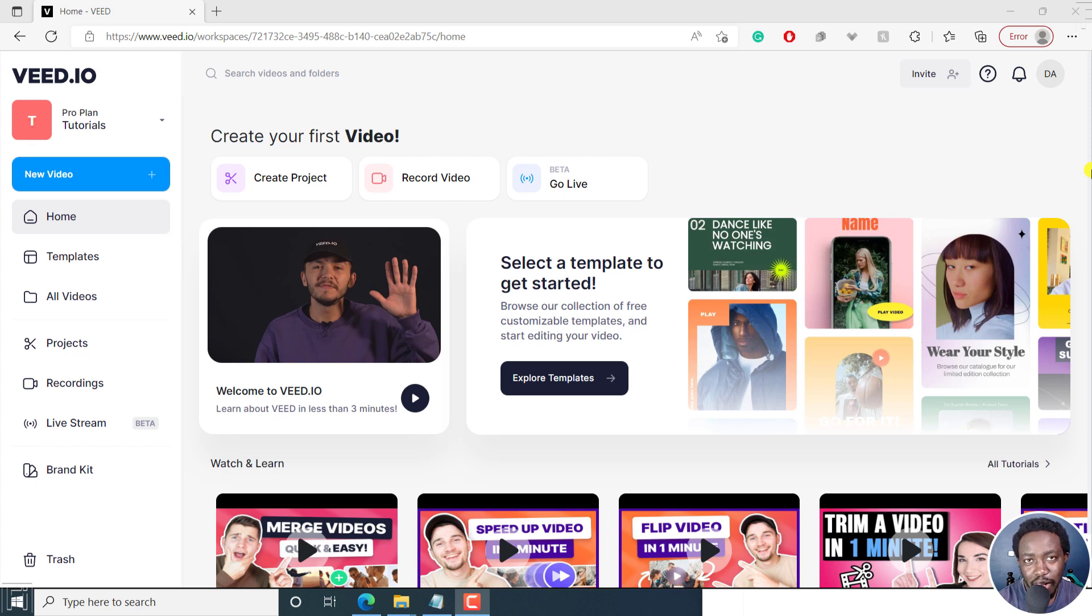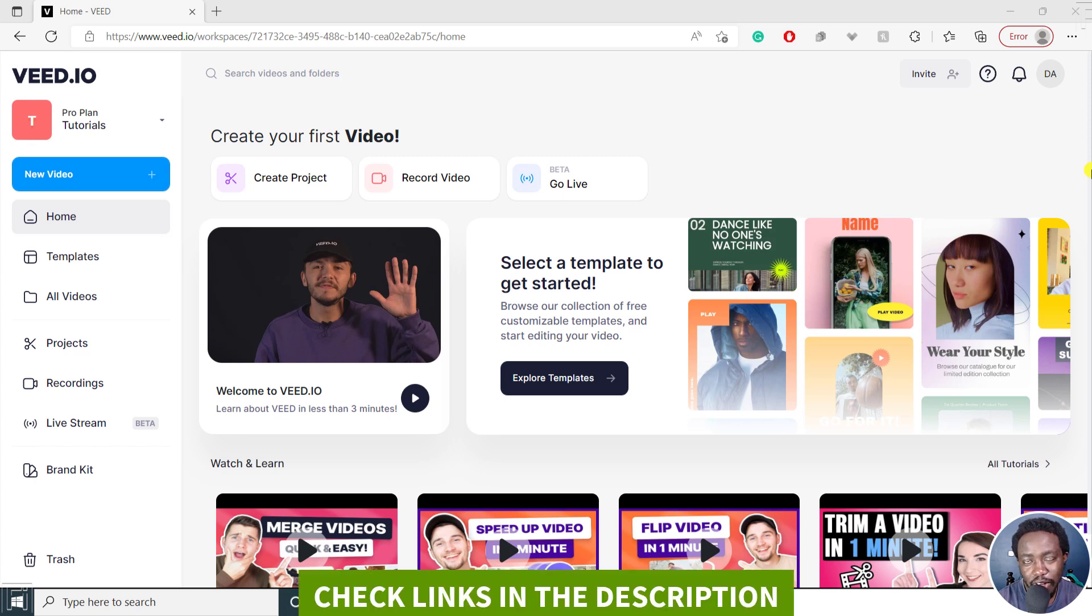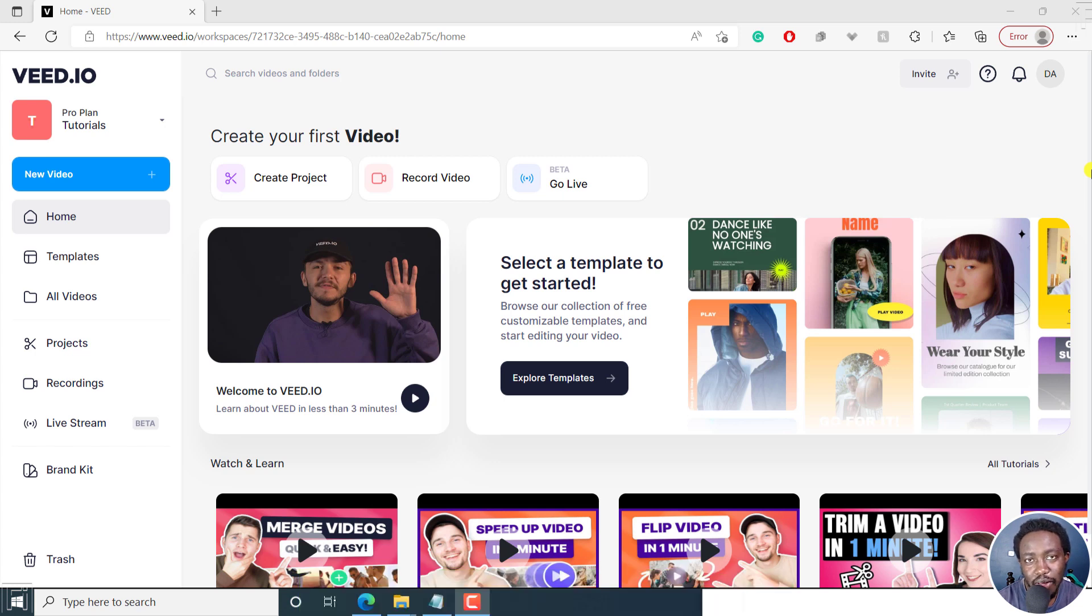In this video, I'll show you how to use Veed.io to automatically add subtitles to MP4 video. Welcome to this video. My name is David and I hope you're well wherever you are around the world.